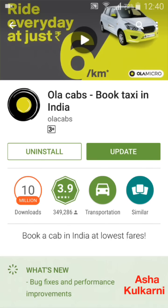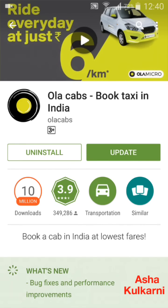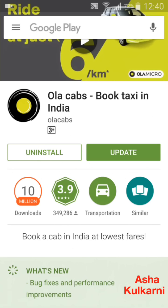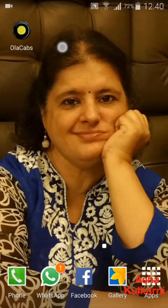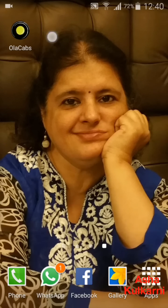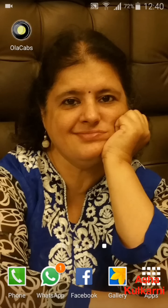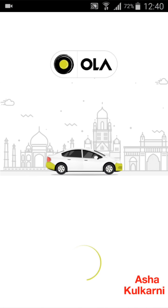If you're doing it for the first time, install it until it is completed 100%. After it has completed 100% download, you will get an Open button instead of the Update button. Tap on that Open button, or you can go to your home screen and find the Ola Cab icon there. Tapping on that will also open your Ola Cab app.